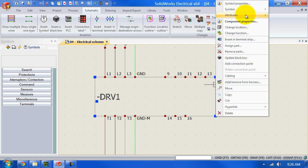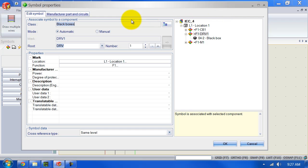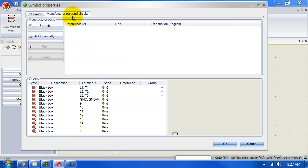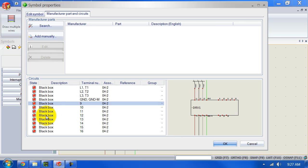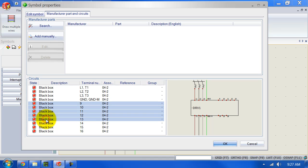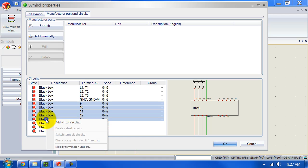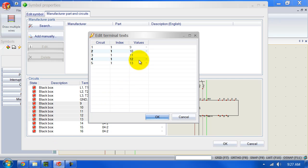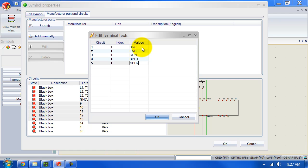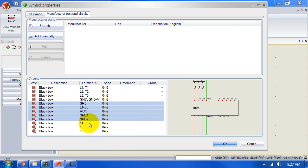I'm going to rename them as well. Right-click, go back to Symbol Properties, then Manufacture Parts and Circuits. Multiple-select: left-click on the first one, hold down the Shift key and select the last one to select all, then select 'Modify Terminal Numbers.' I'm giving them names — for example, 'Enable' — and we do the same for the terminals on the other side.